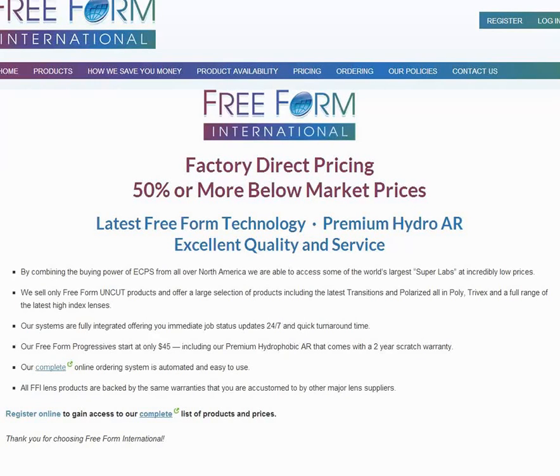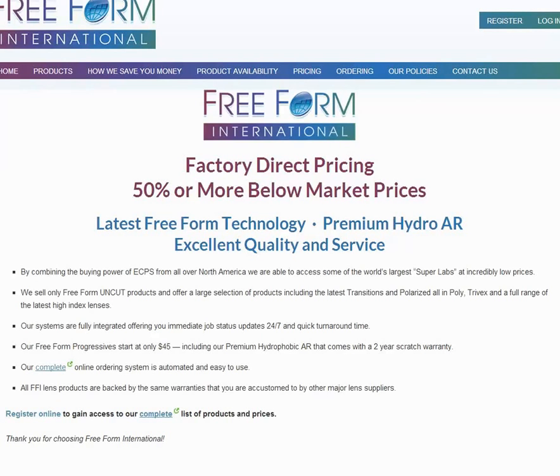Hello, this is Freeform International. Today we're going to be doing a tutorial on the subject of getting a new person registered as a customer of Freeform International.